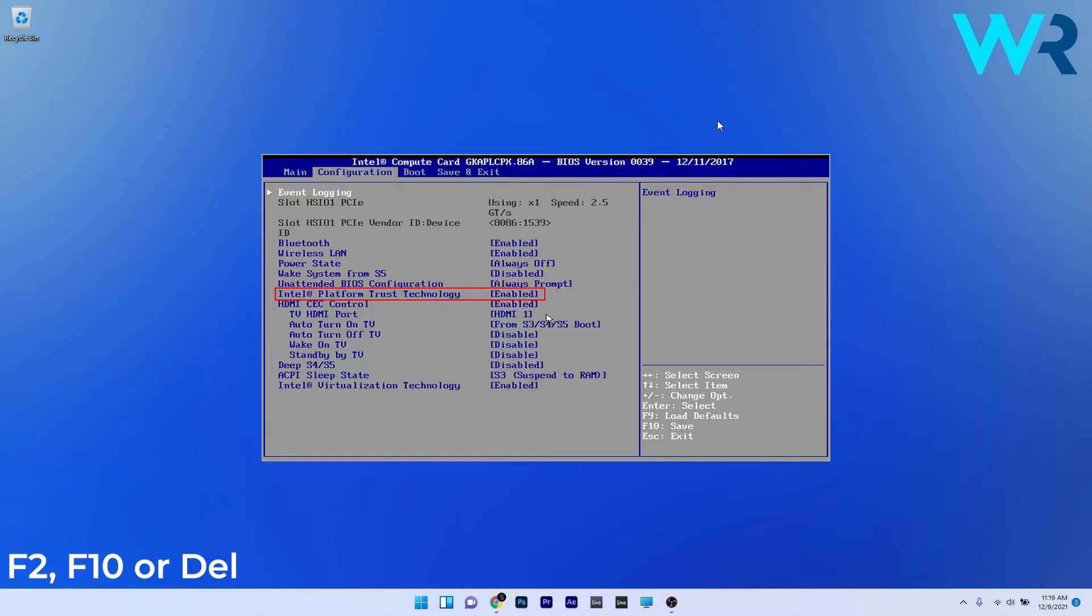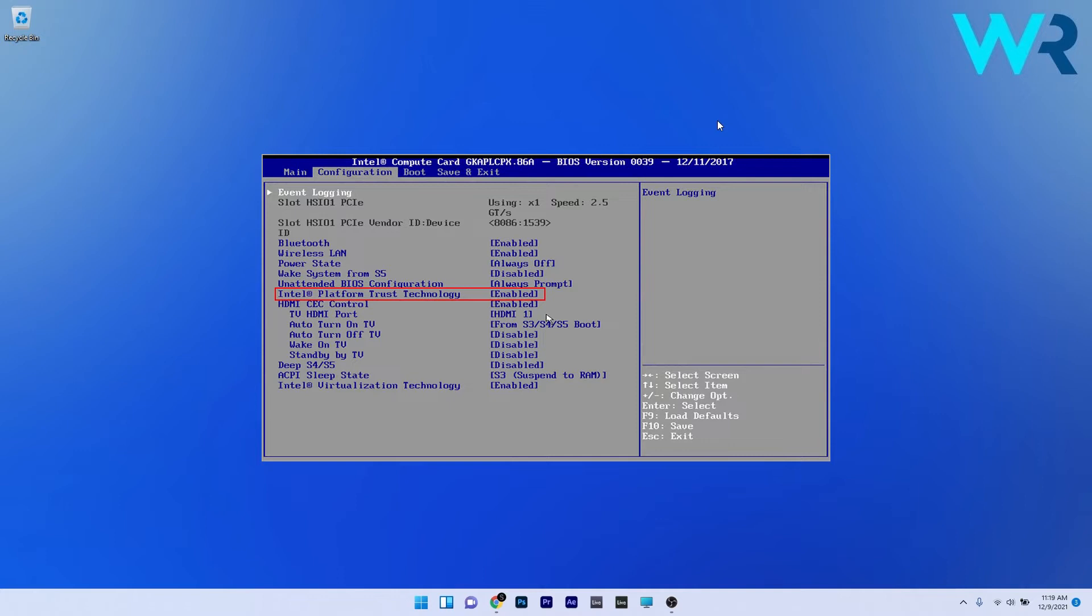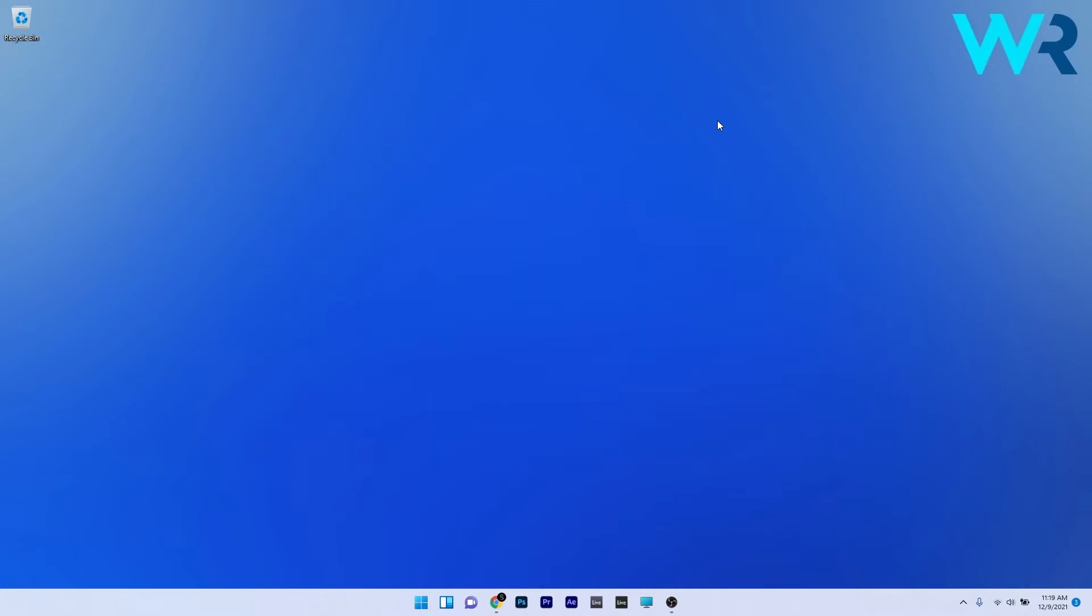Use the arrow keys to navigate to the security tab or a similar sounding tab inside BIOS. Select an option named PTT or PTT security and set it to disabled. Navigate to the exit section and choose to exit saving changes. This will proceed with the computer's boot.